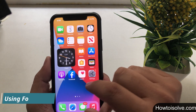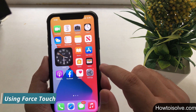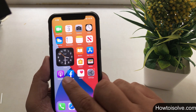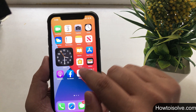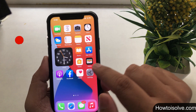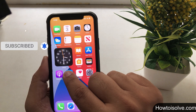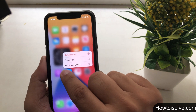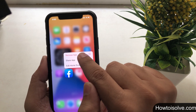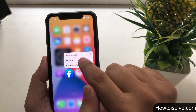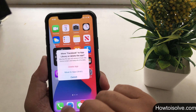Trick number one: to delete an app with the regular method. First of all, unlock your phone and find an application that you want to delete. For example, I have the Facebook app to delete permanently from my Apple handset. I'm tapping and holding on the Facebook app and now I got a pop-up.